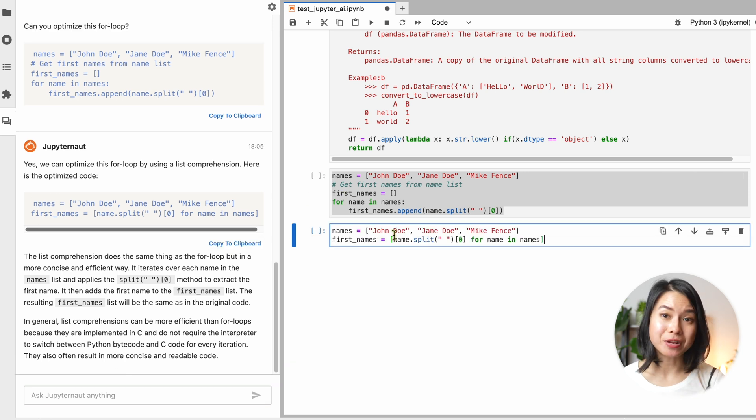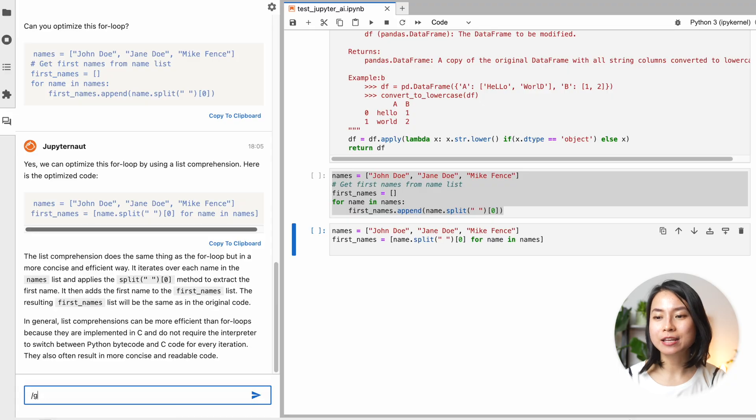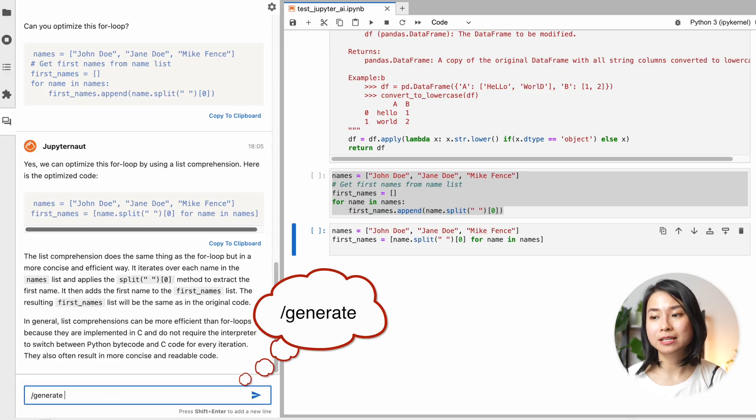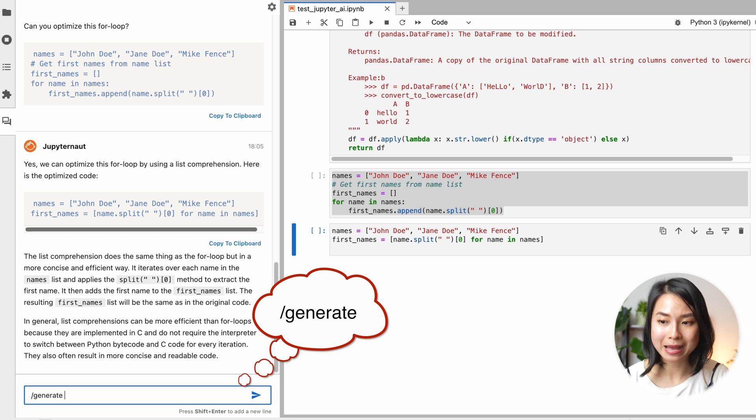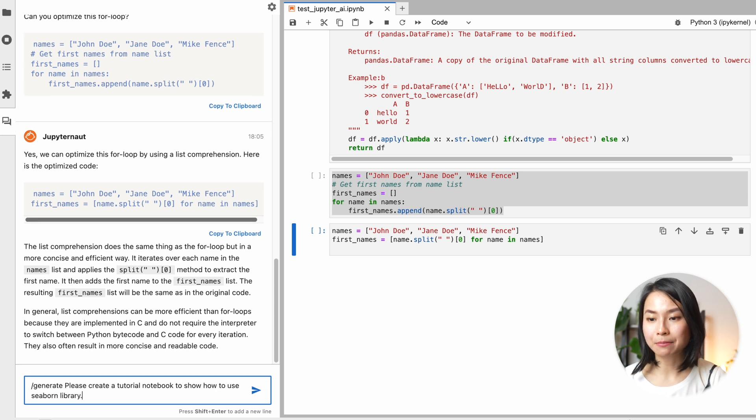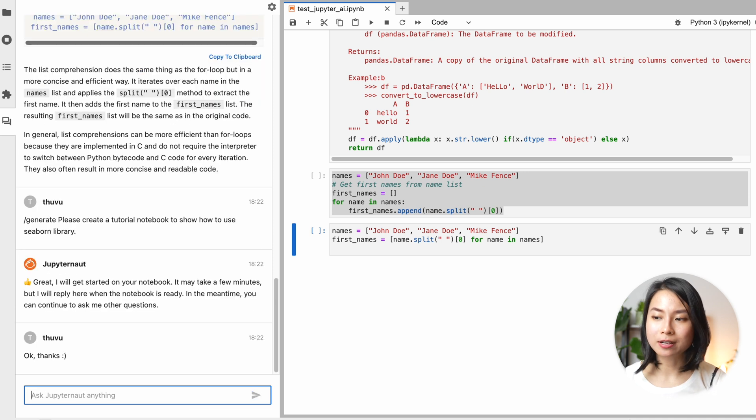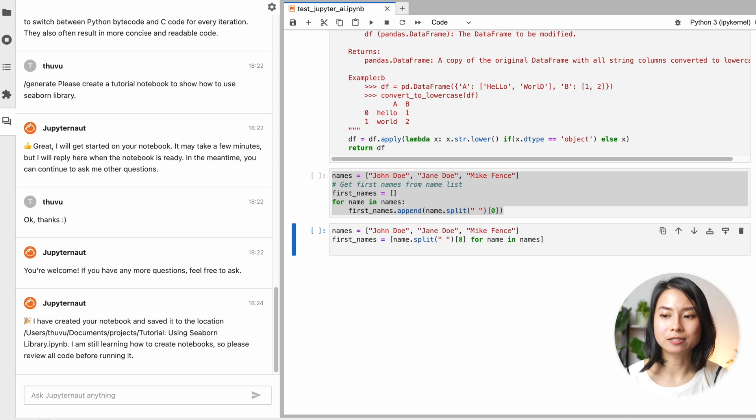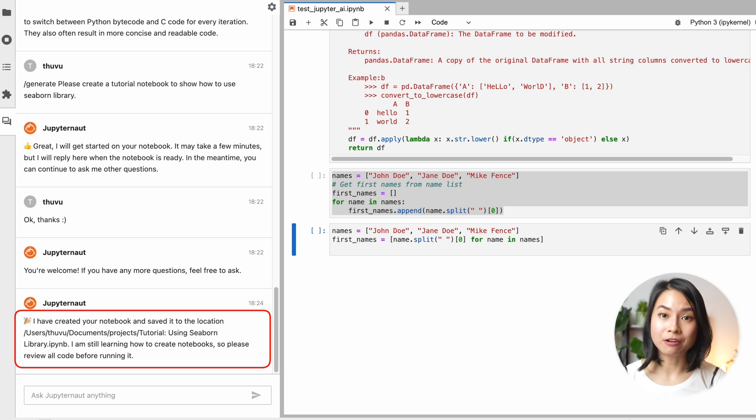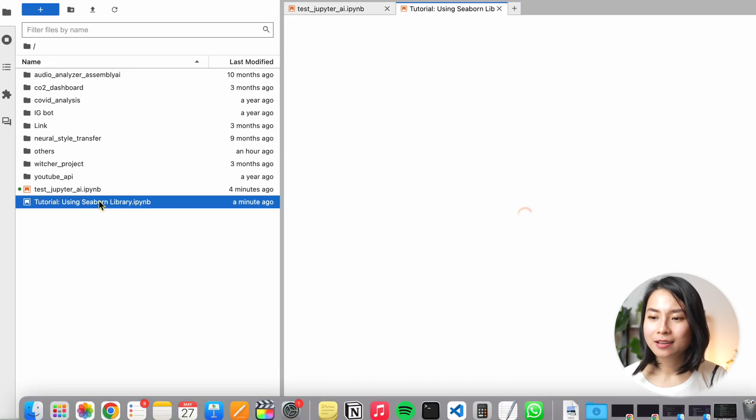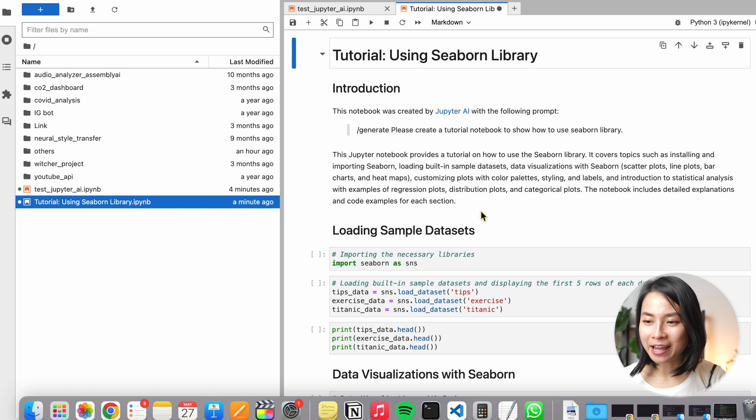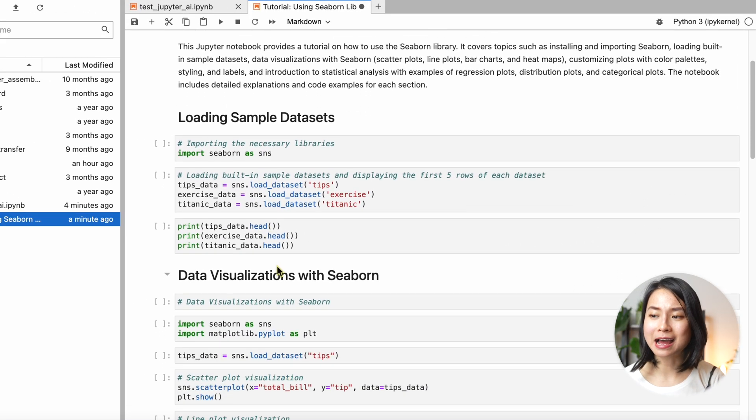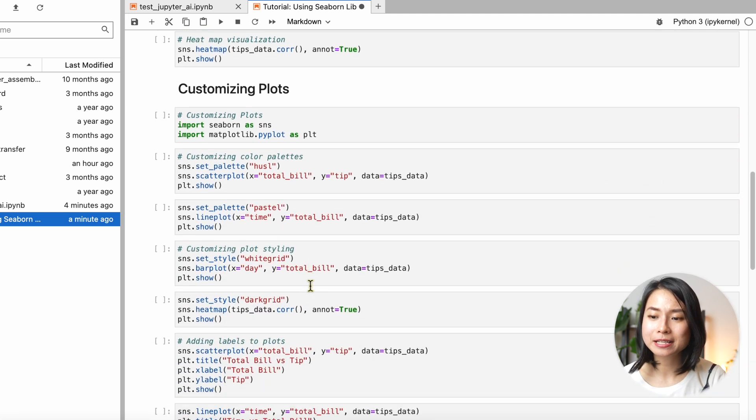Another cool thing I want to show you is generating notebooks. After all, a blank page can be scary and I hate starting things from scratch. So you can ask Jupyter node to generate notebooks by starting your message with slash generate comments. For example, I want to create a tutorial notebook of how to use seaborn library. Generating notebooks can take a few minutes. So while you're waiting, you can also continue to ask other questions. And once the notebook is ready, Jupyter AI will send you another message with the file name that it generated. So let me open it. It's quite basic and some things might not be working completely, but you can see that this could be a very good starting point.